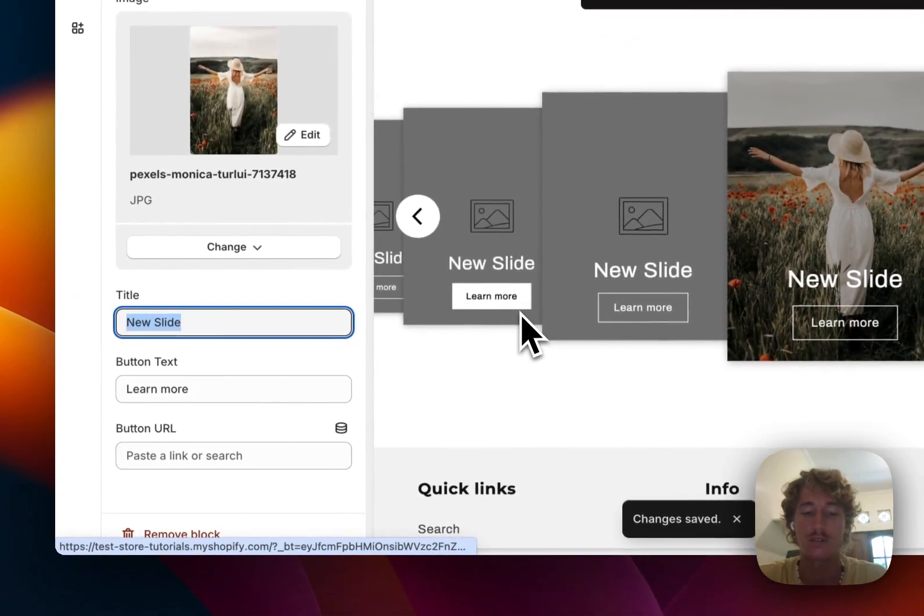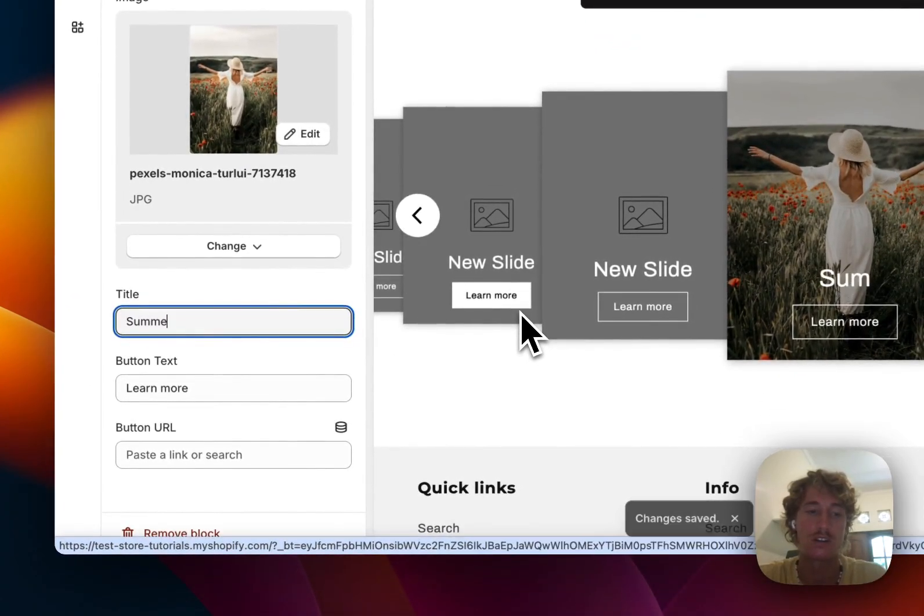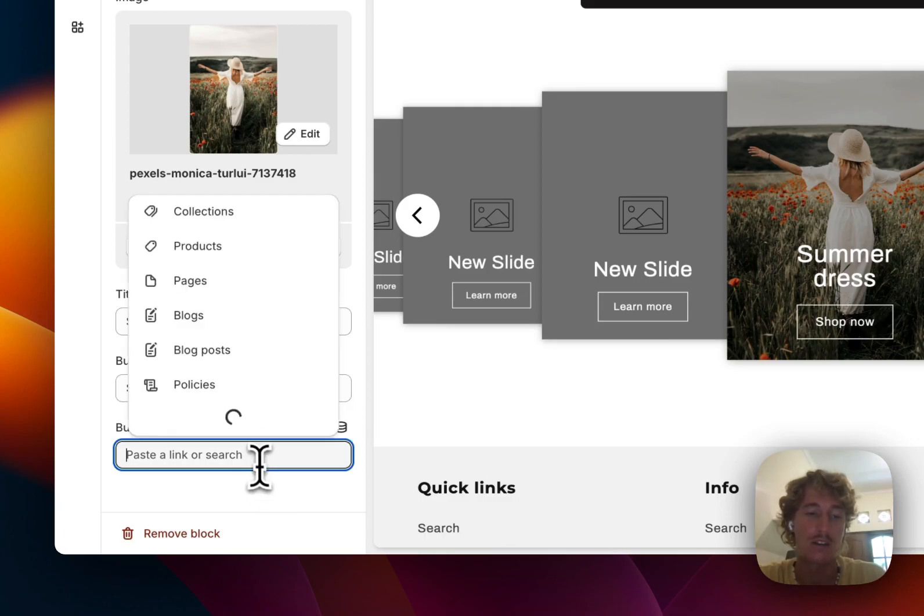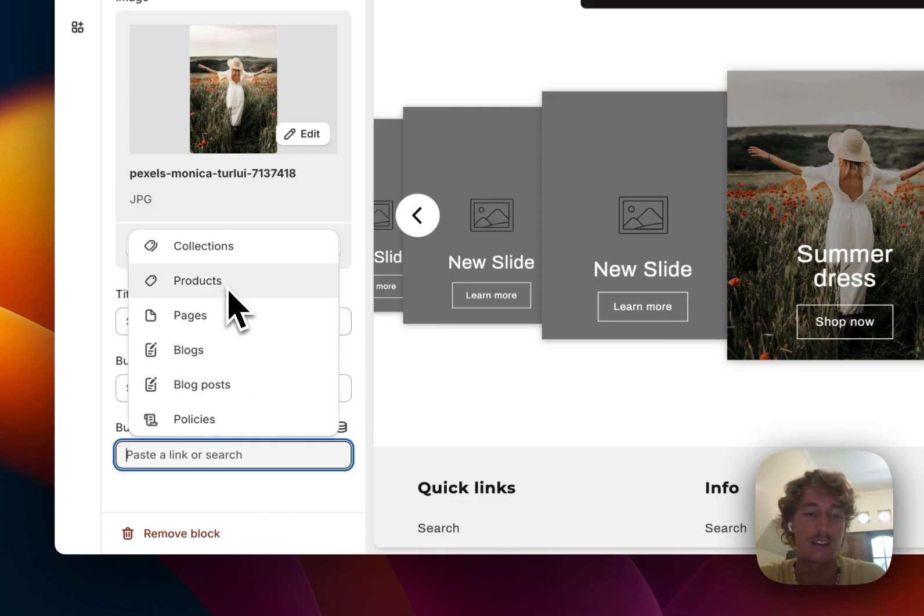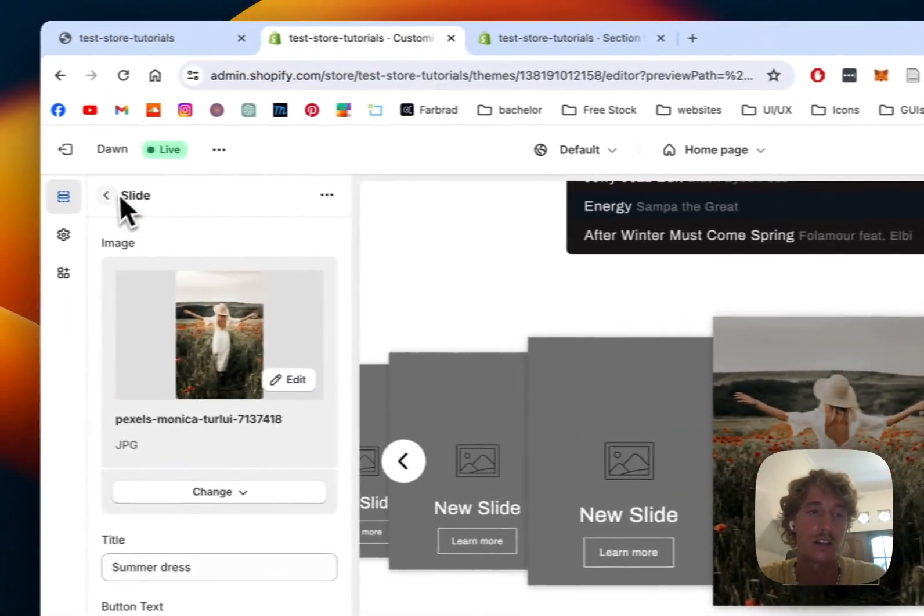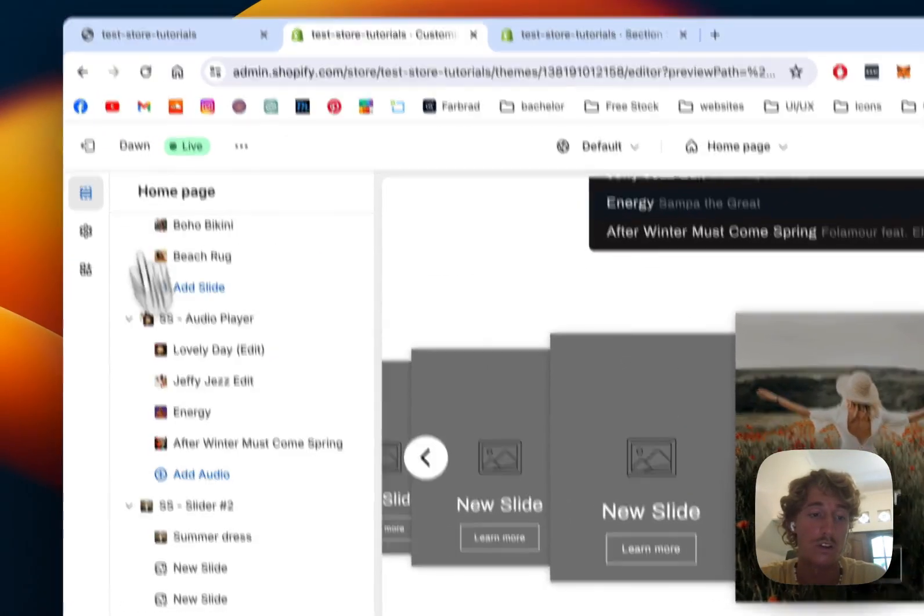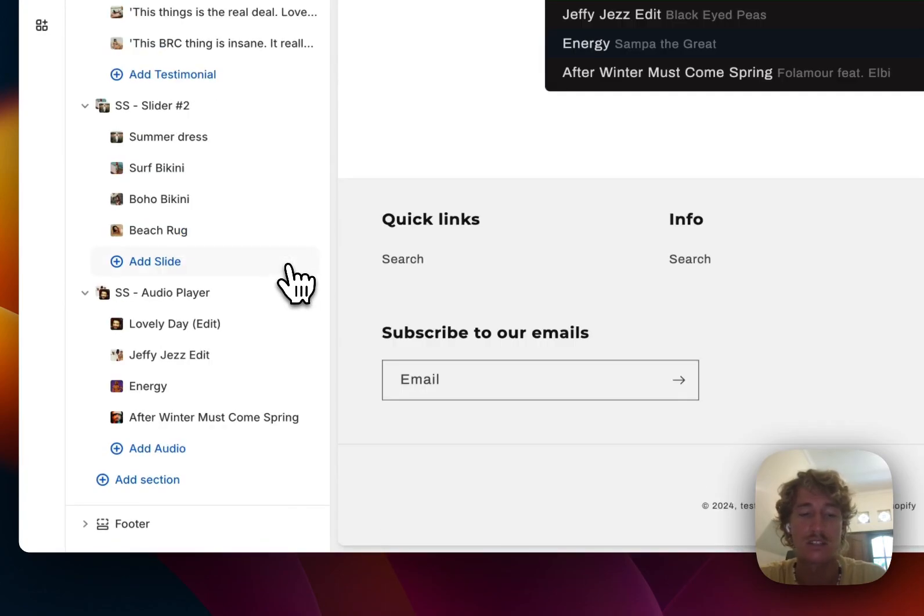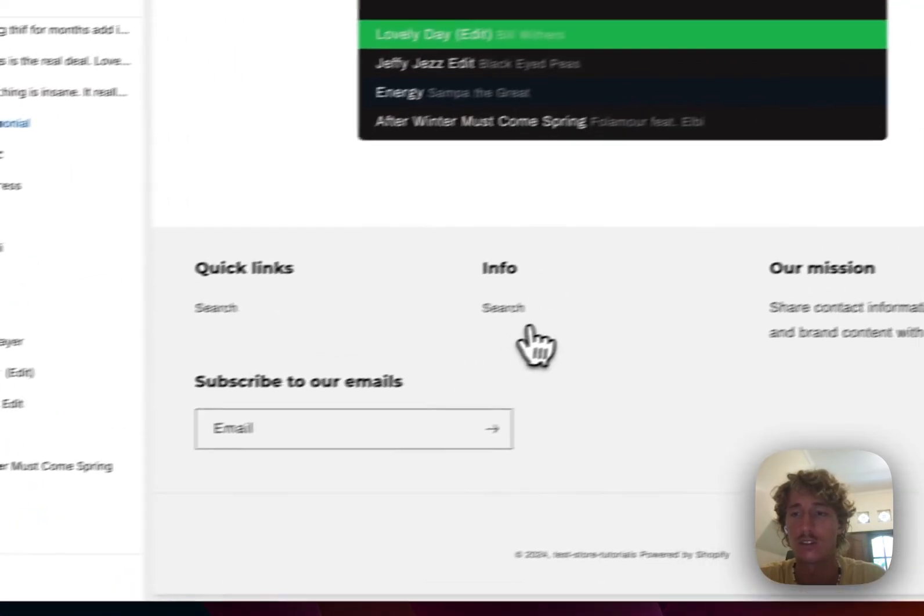And then I could also change the slides. So here we could do summer dress and instead of learn more, we can do shop now and the button URL can either link it to a product page, blocks, whatever you prefer. And that's pretty much that. I'm just going to get rid of that and show you some general customization options you can do to the whole thing.